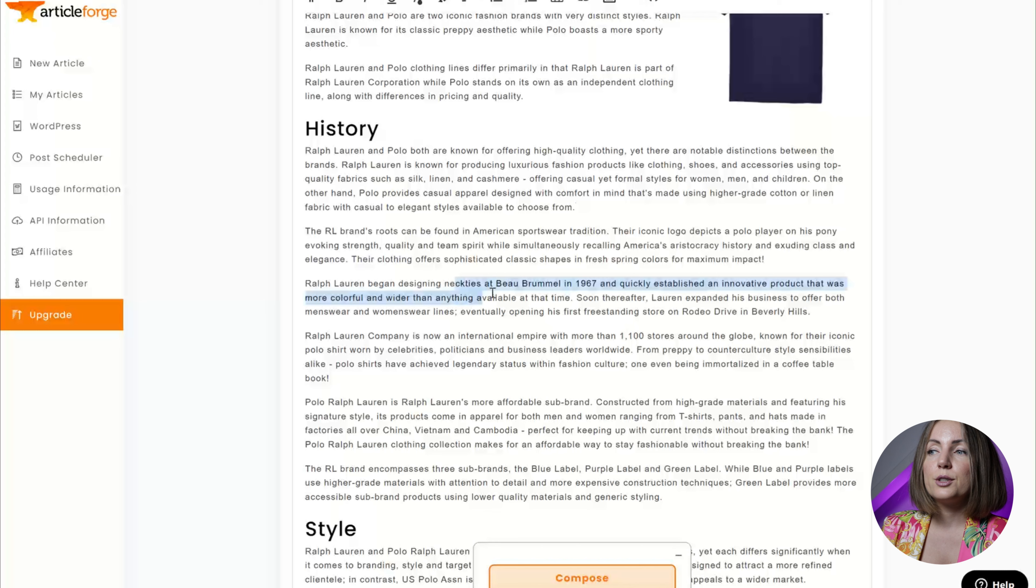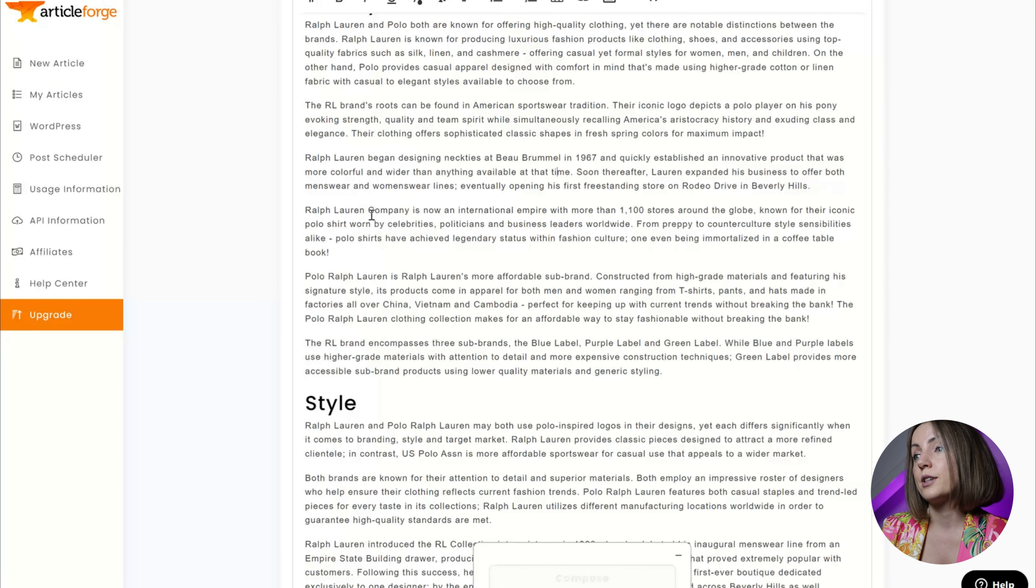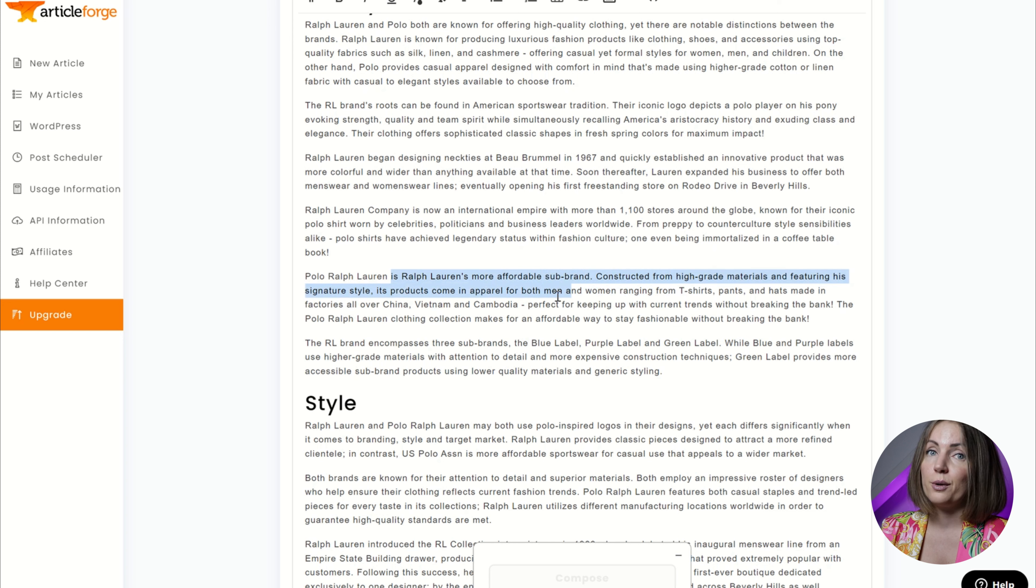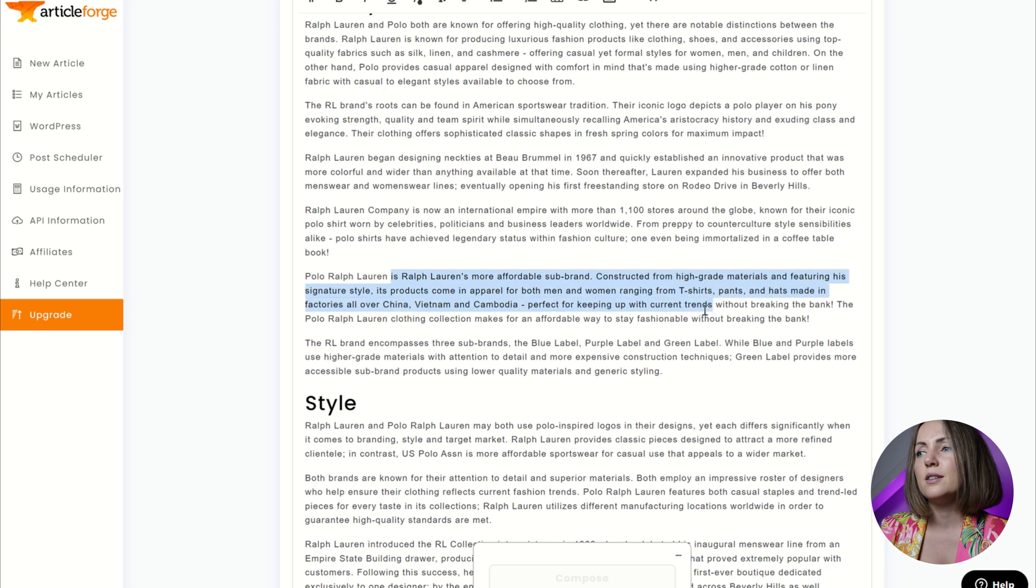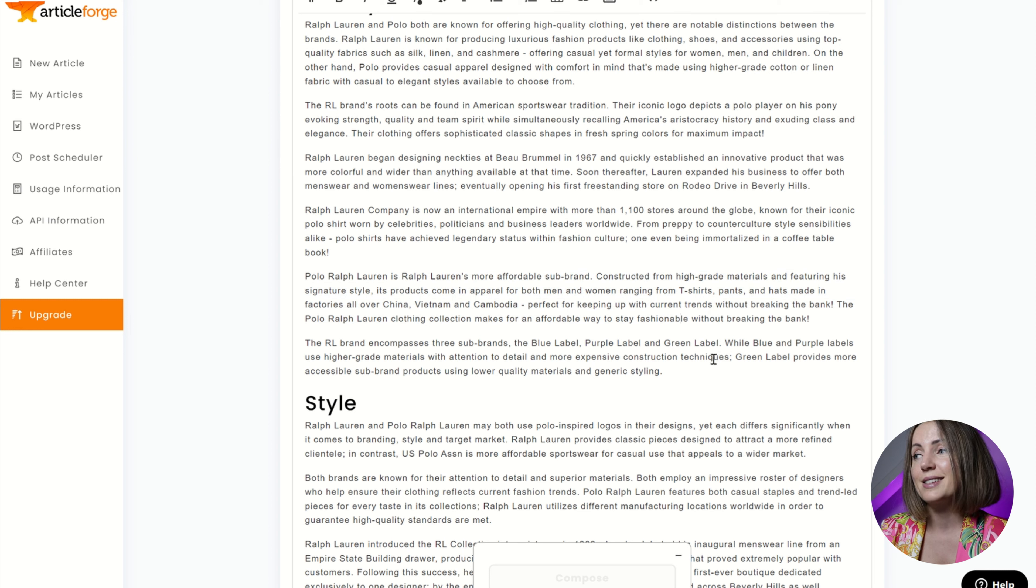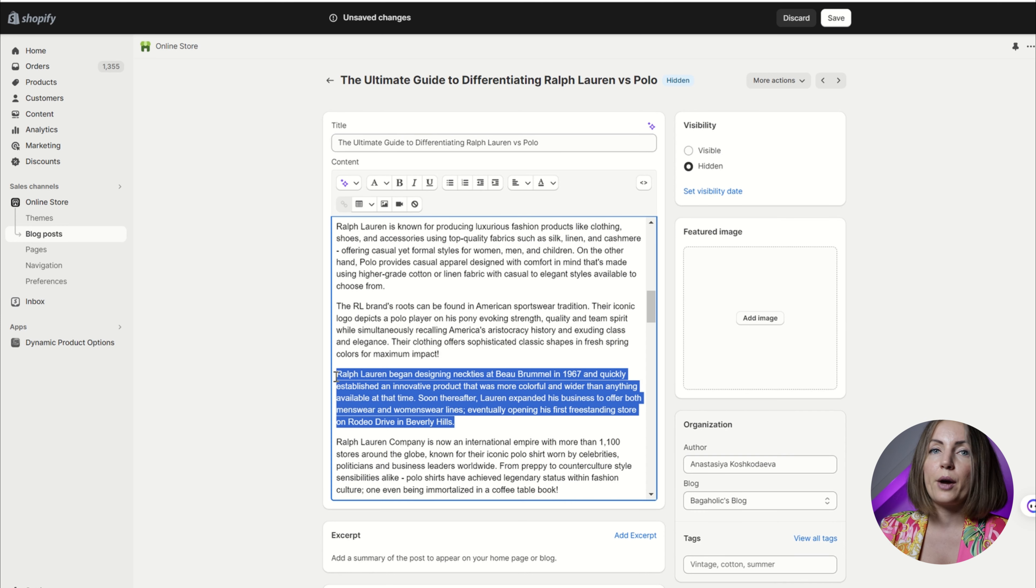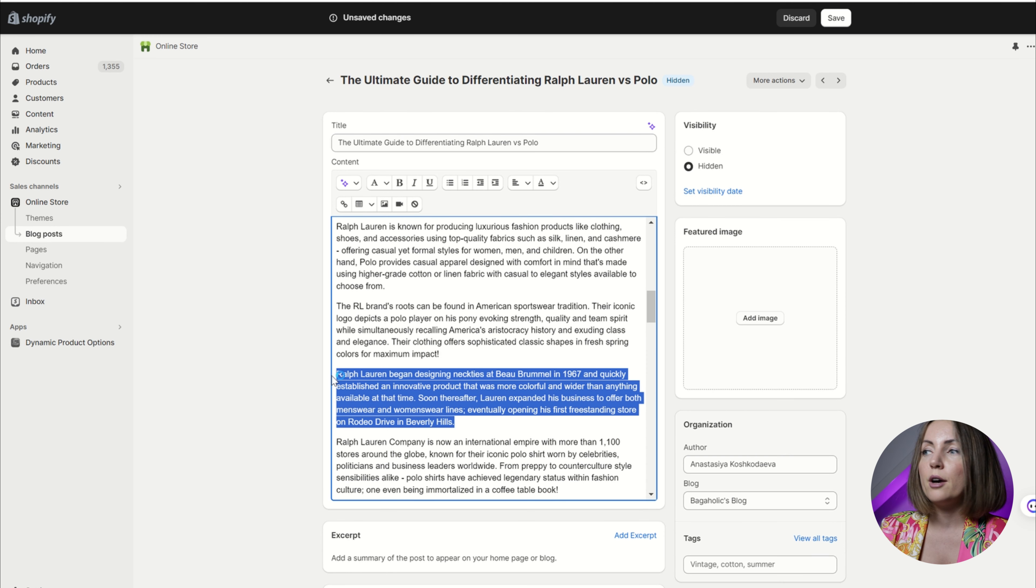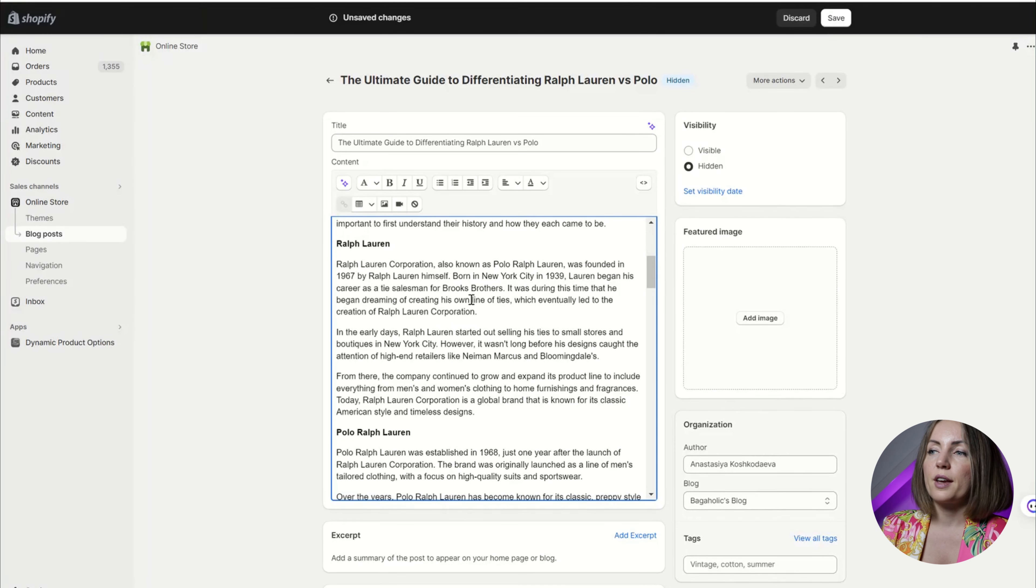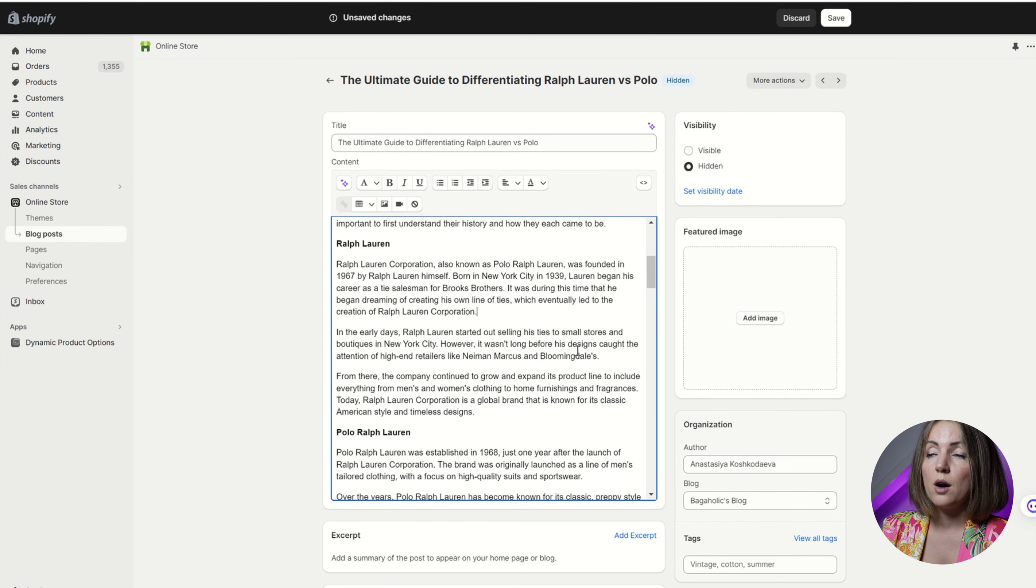Although at first the article from Article Forge seemed pretty good, when I started to read it it turned out to be very, very boring. It often repeats itself stating the same facts. I just kept removing paragraphs one after one and I actually understood I'm not going to be using it.